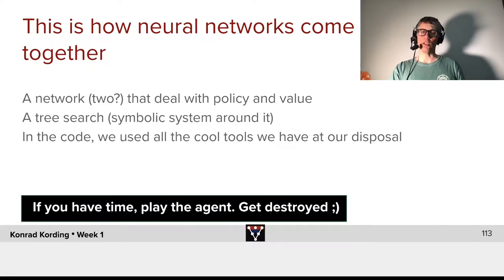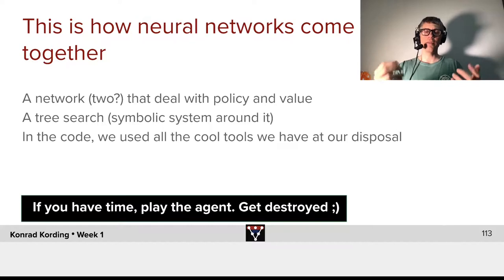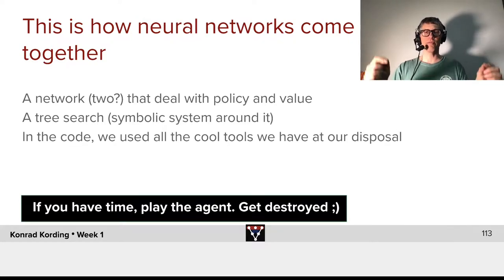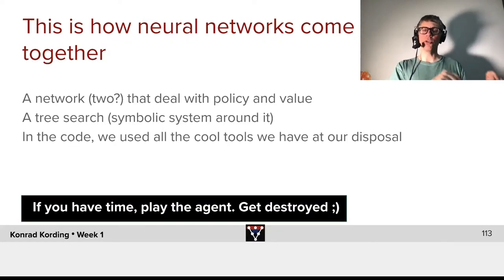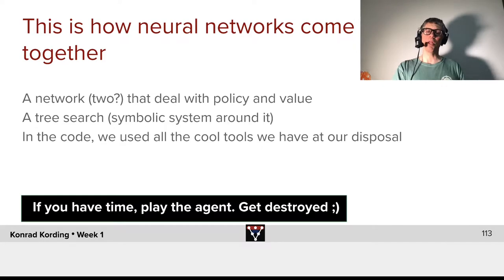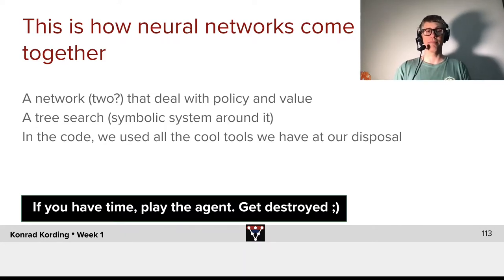We have a tree search, a symbolic system that goes around it. In lots of cases, we will find that deep learning itself isn't enough. We need to combine deep learning with approaches that are outside of deep learning itself.